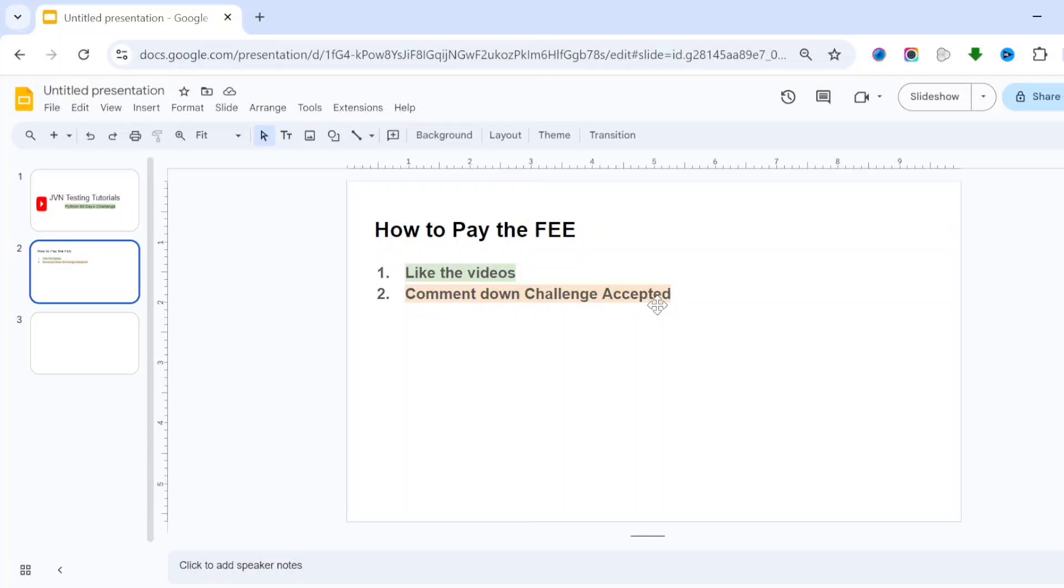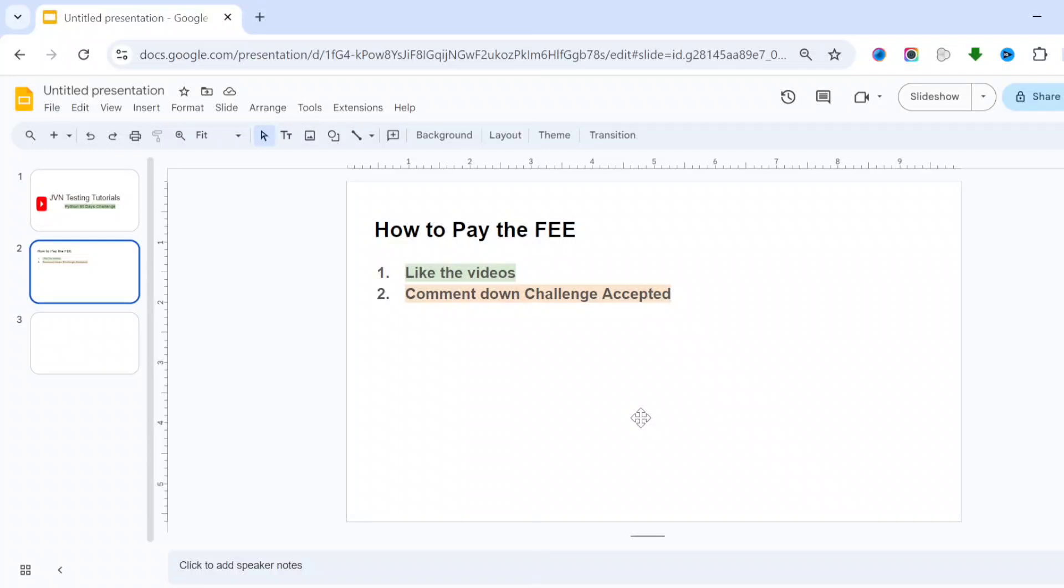You can start paying the fee by liking the video and commenting 'Challenge Accepted'. Daily, I am expecting you will pay the fee by liking and commenting. From today onwards, start paying the fee by liking the class and commenting. Thank you. Hope you like this video. Please subscribe to the YouTube channel and share with your friends.